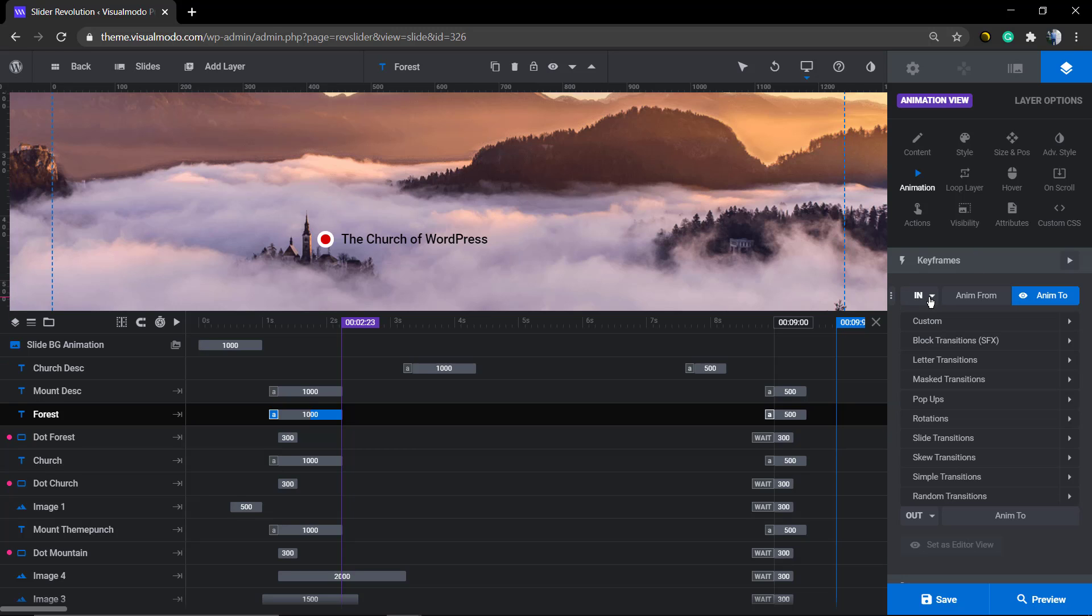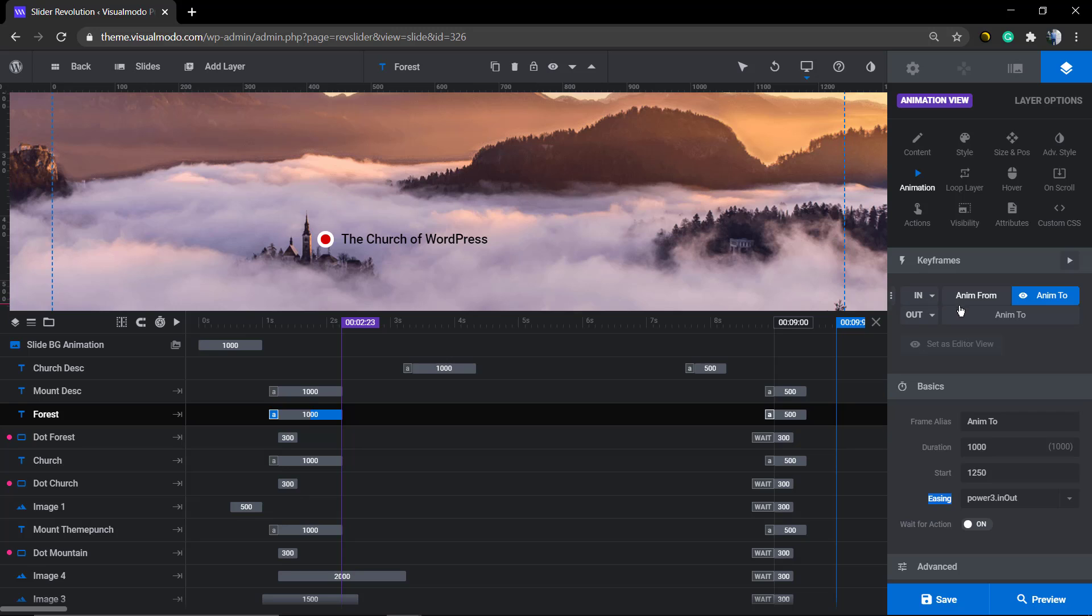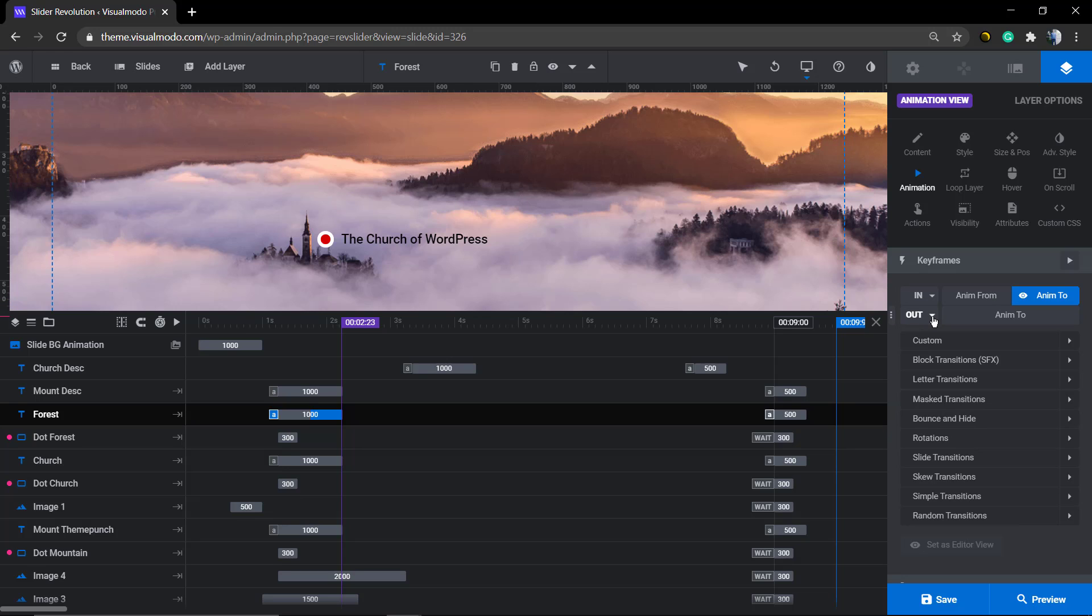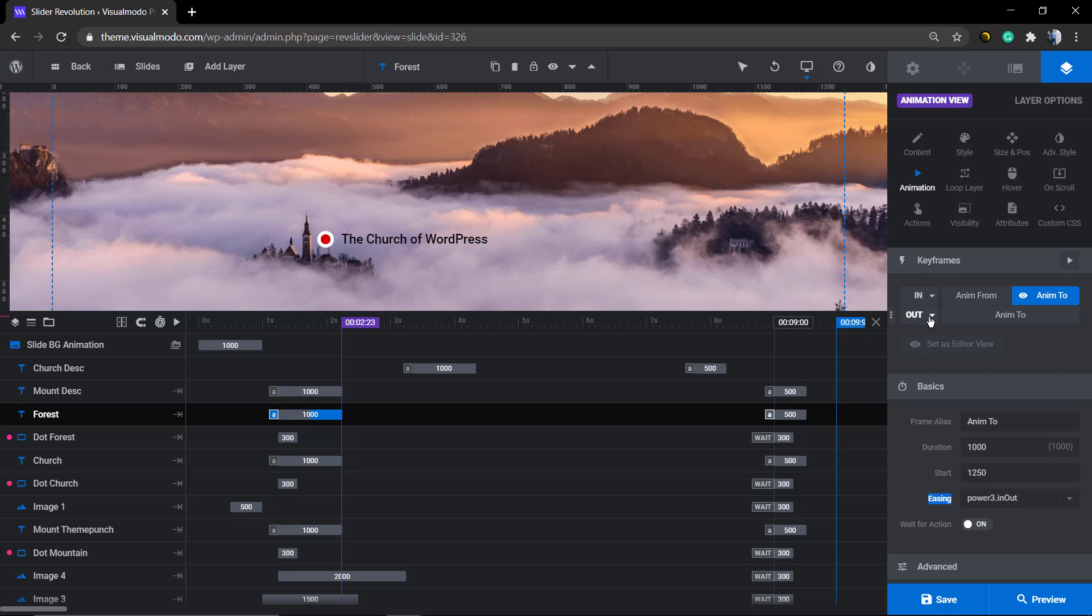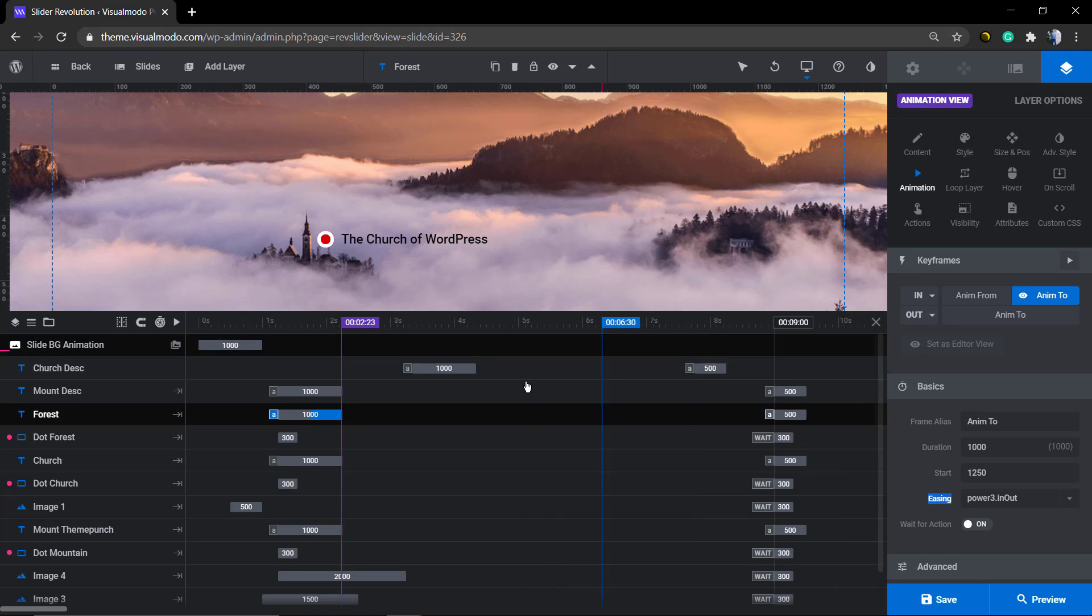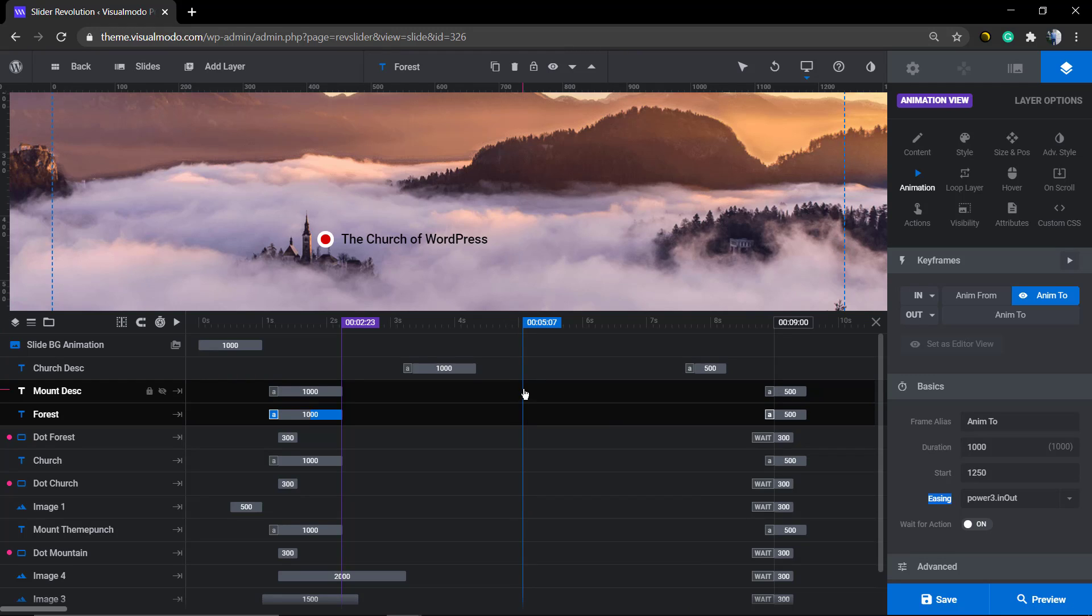So just subscribe to the channel so you can see it. But for now, I hope this guide helps you to understand the timeline on Revolution Slider WordPress plugin.